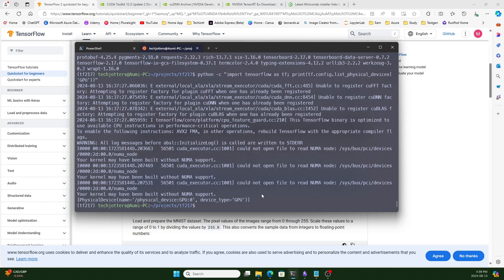So you can decide which version to install: with 2.16.1 you'll only get the NUMA warning if your motherboard lacks NUMA capabilities, while with 2.17 you'll get extra errors that don't affect performance.